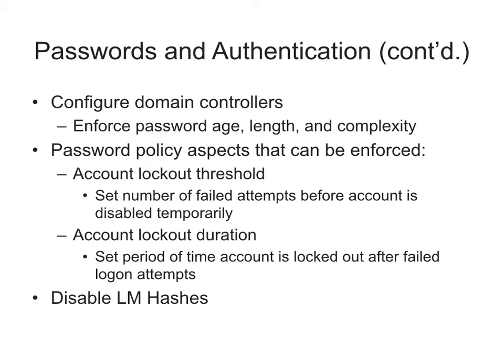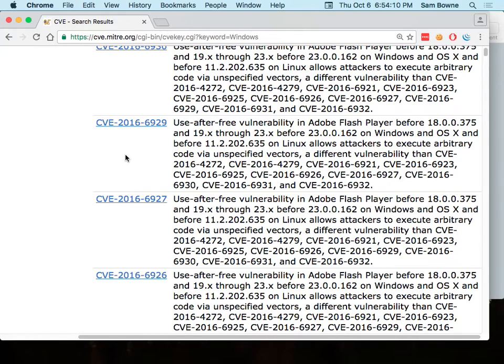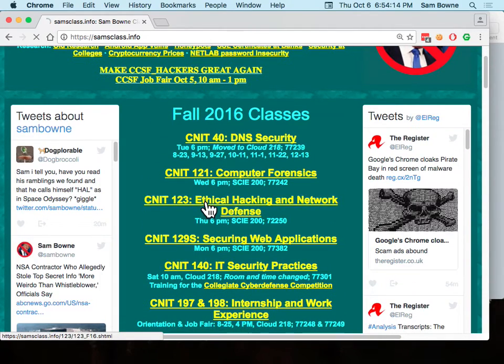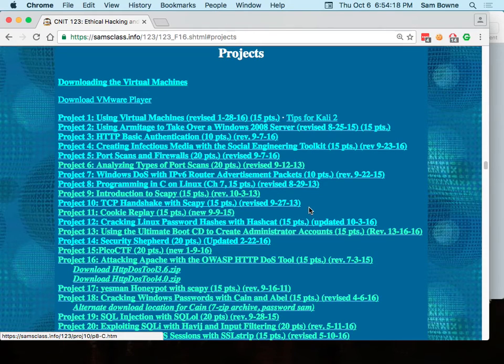Requiring password complexity — uppercase, lowercase, numbers, and symbols — is intended to keep your password out of a dictionary. But for the last seven or eight years there have been enormously extensive dictionaries of stolen passwords from companies that got hacked, so we have a dictionary of real passwords that everybody's password is in. Account lockout threshold is much more effective: if someone guesses wrong five times, you lock them out, maybe for a half hour — even a half hour after every five wrong guesses is enough to really slow down an attacker. Also get rid of the LM hashes.